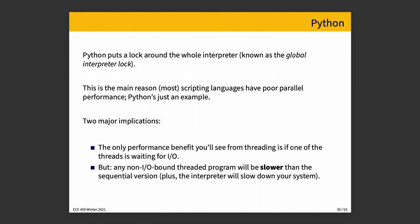Python puts a lock around the whole interpreter, or at least it did at the time of writing. And it is the global interpreter lock. And it's a reason why a lot of scripting languages have poor parallel performance. We're not trying to kick Python in particular or say that it's bad in some way, but as a scripting language, this is a thing. And any program that has this giant interpreter lock scenario is going to end up being hard to parallelize in an effective manner. That doesn't mean you can't have the concept of threads, but threads are only really beneficial if one of the other threads is waiting for IO in some way.